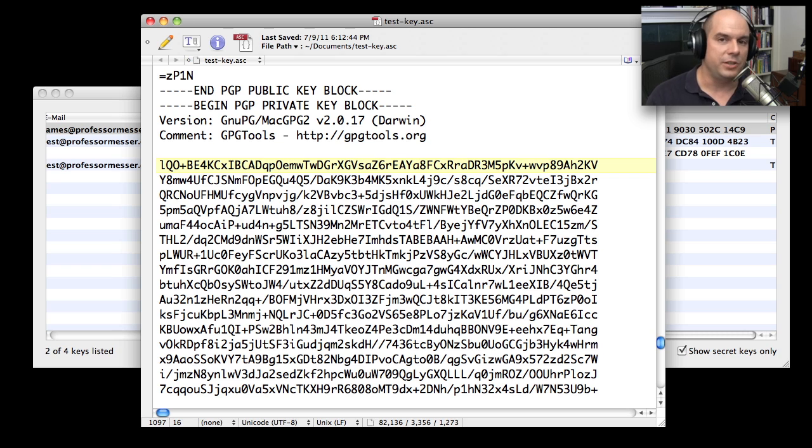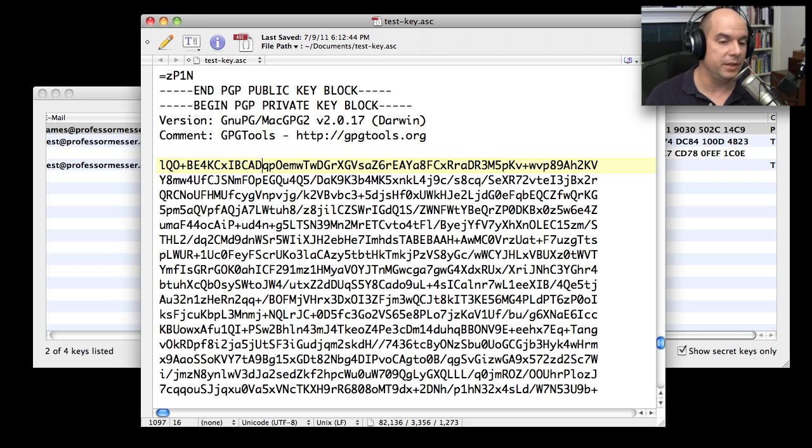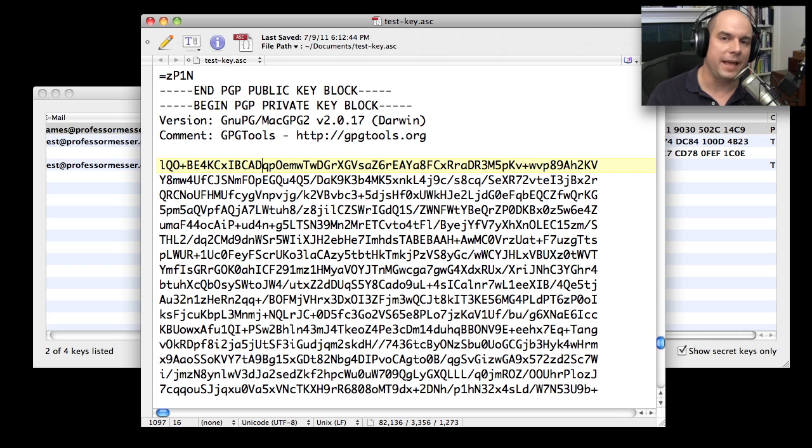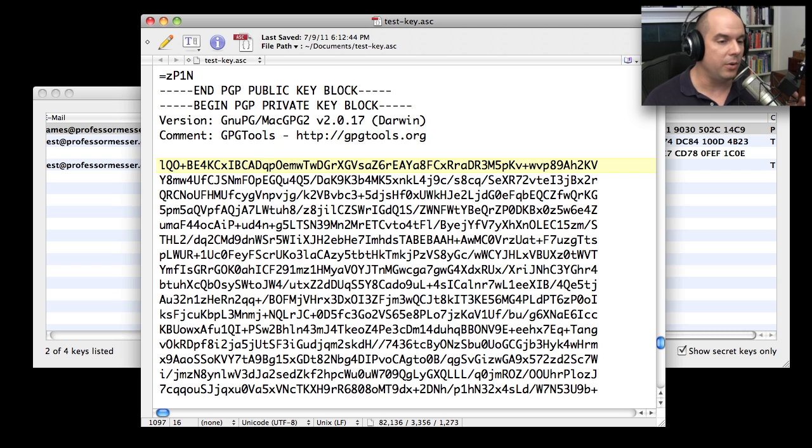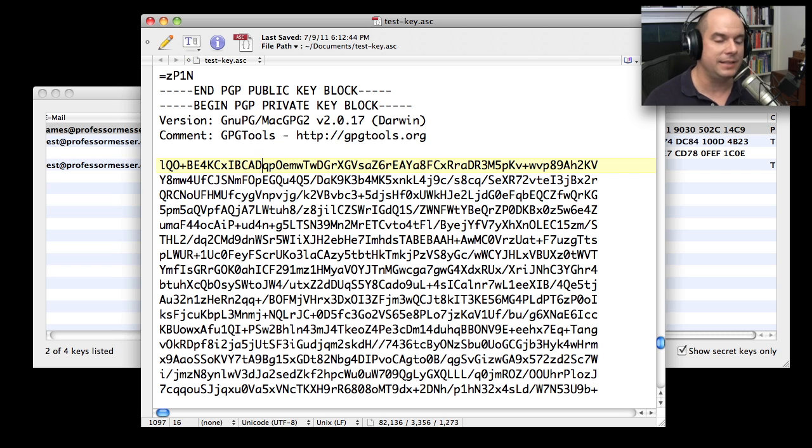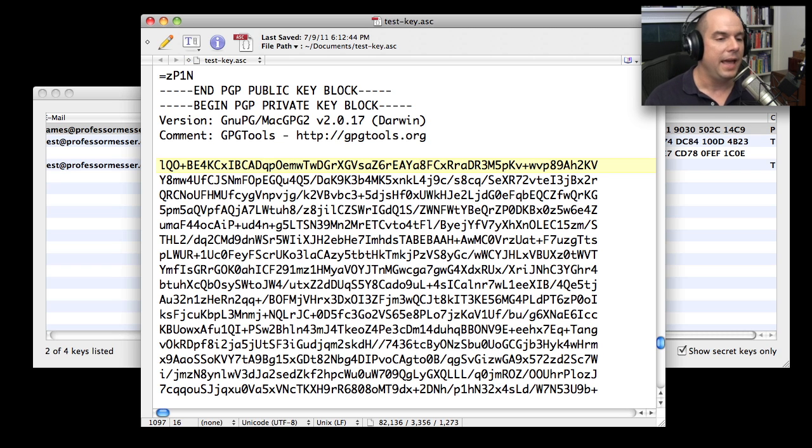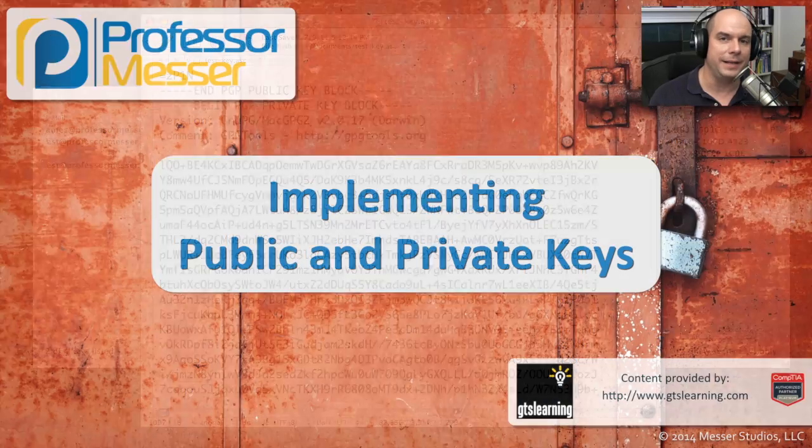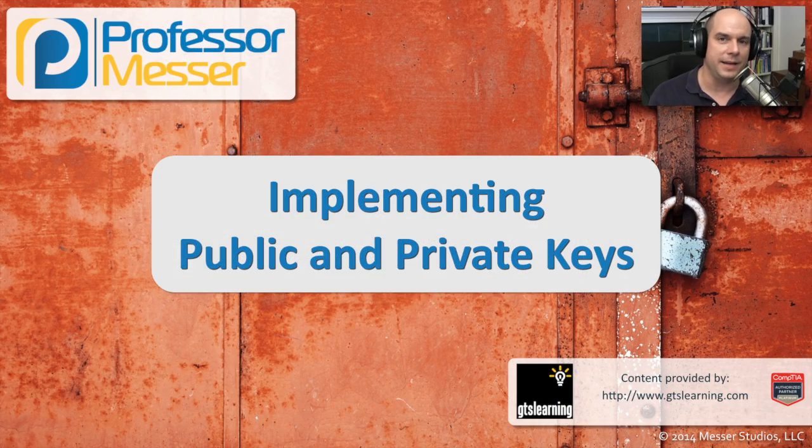That means that this information is very easy to move between systems. It's just a bunch of ASCII text. But both the private and the public key, of course, are mathematically linked. So we know that we can take anything that is sent to us that has been encrypted with that public key and decrypt it with the private key that we've created at the same time.